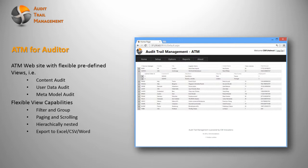These views are very flexible. They can filter and group directly within this user interface. They can use paging, scrolling, the views can be hierarchically nested, and they can even export it to Excel and Word, for example.